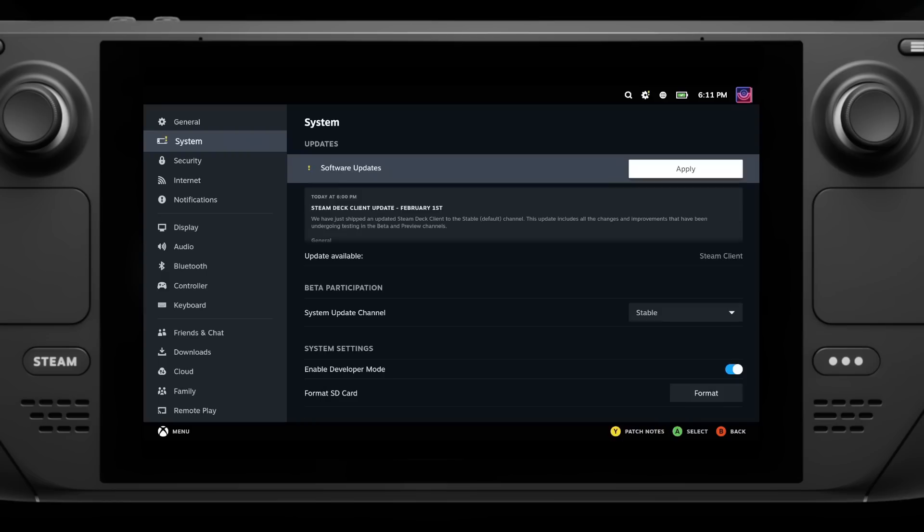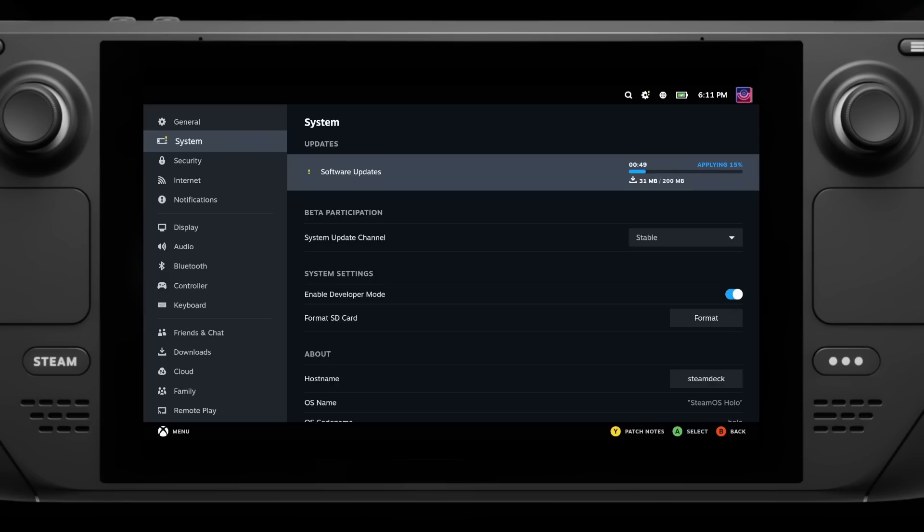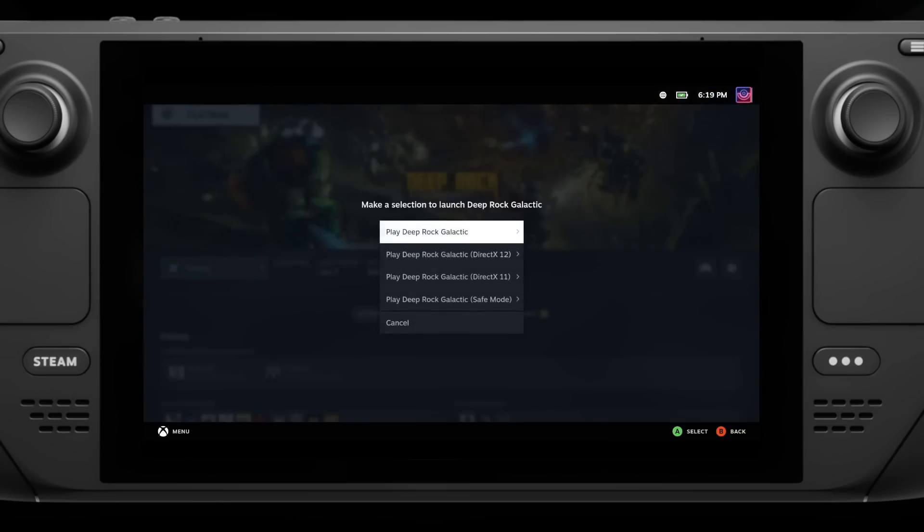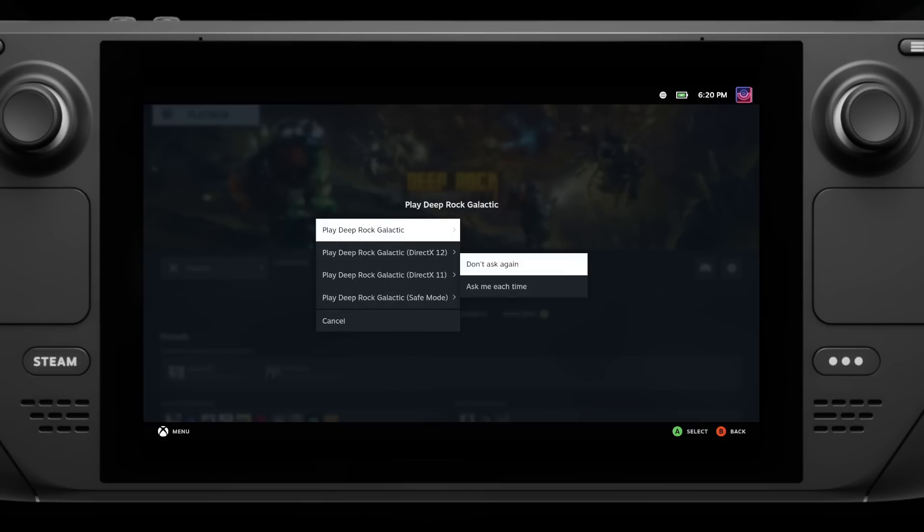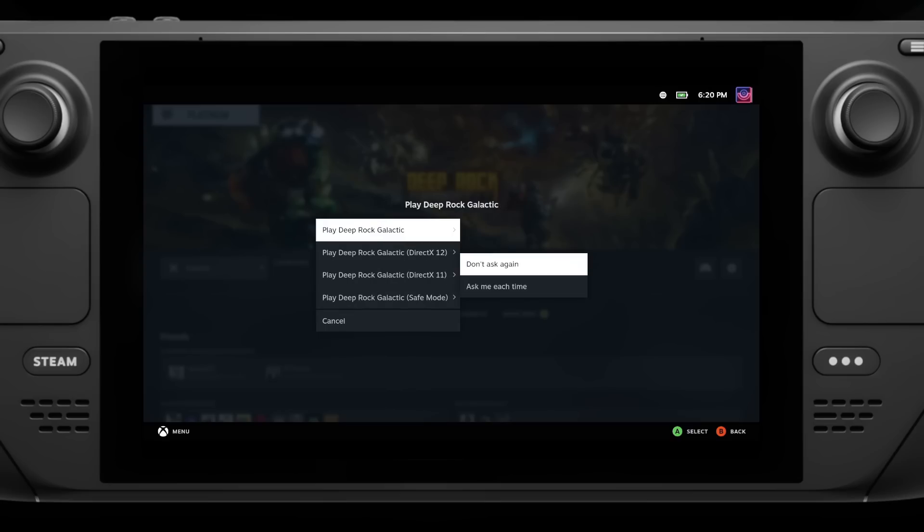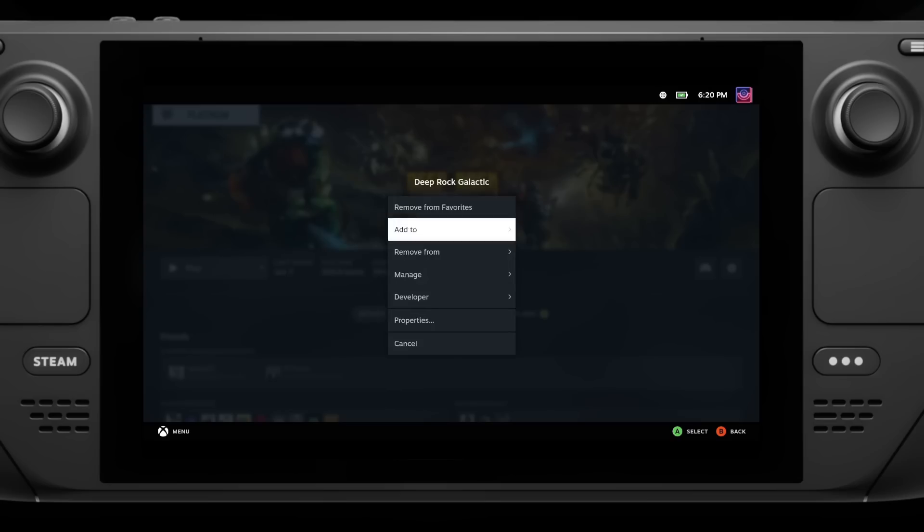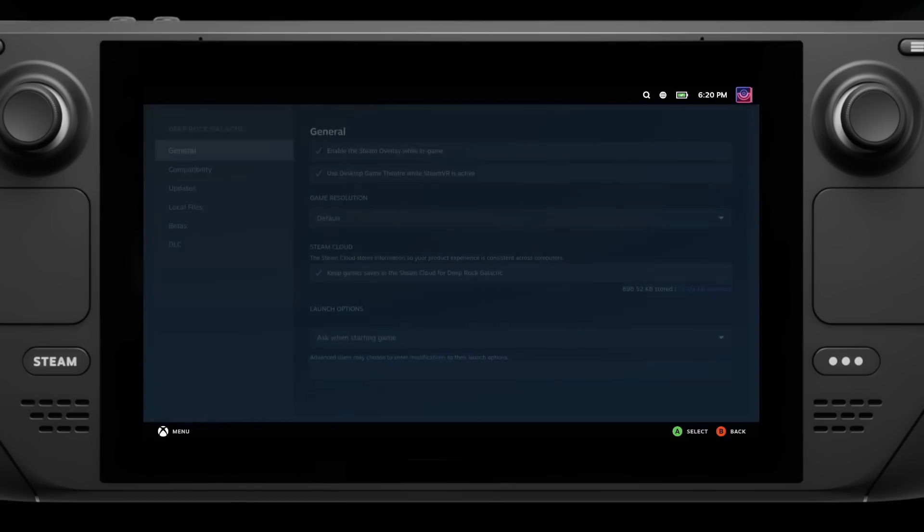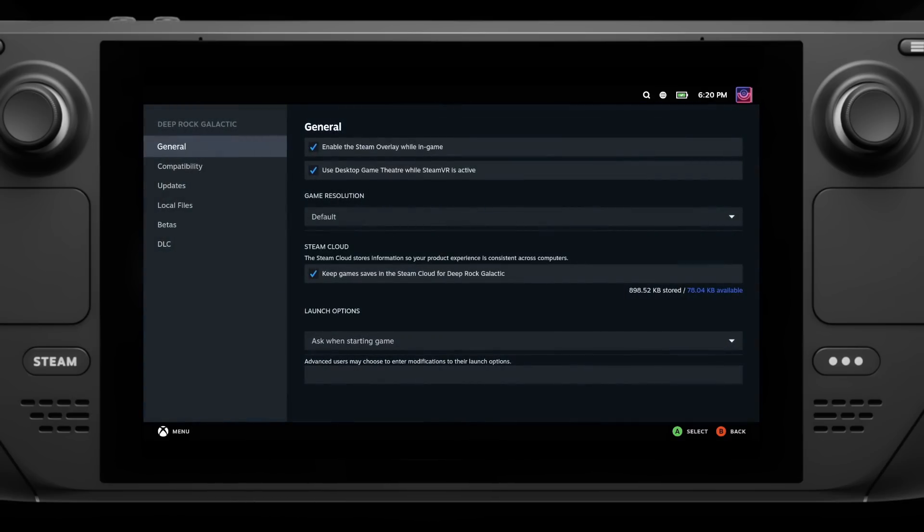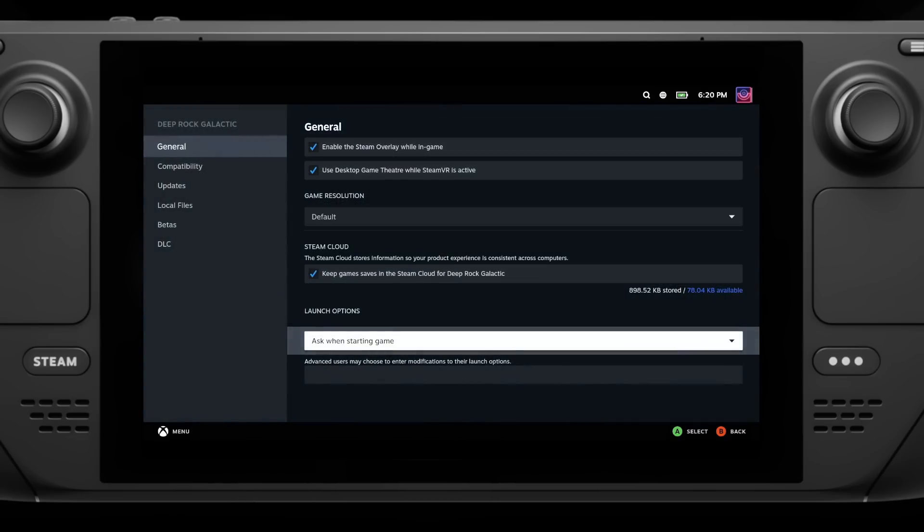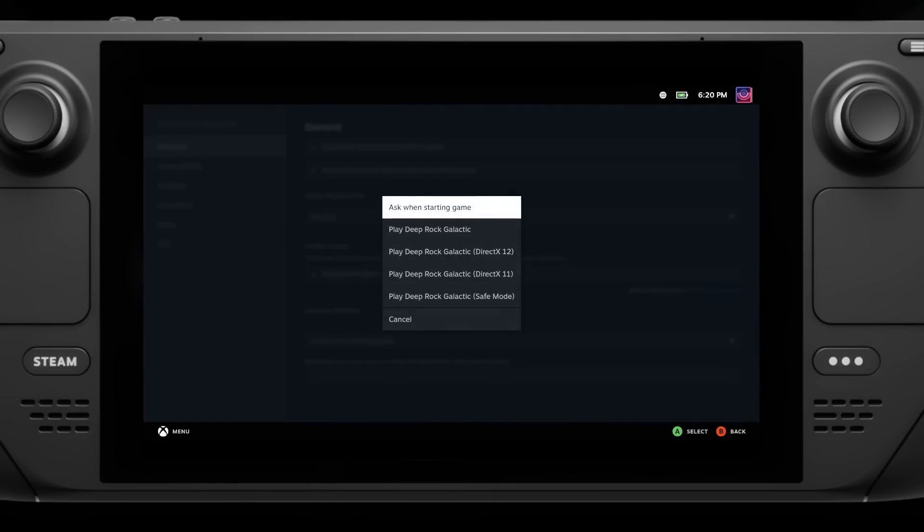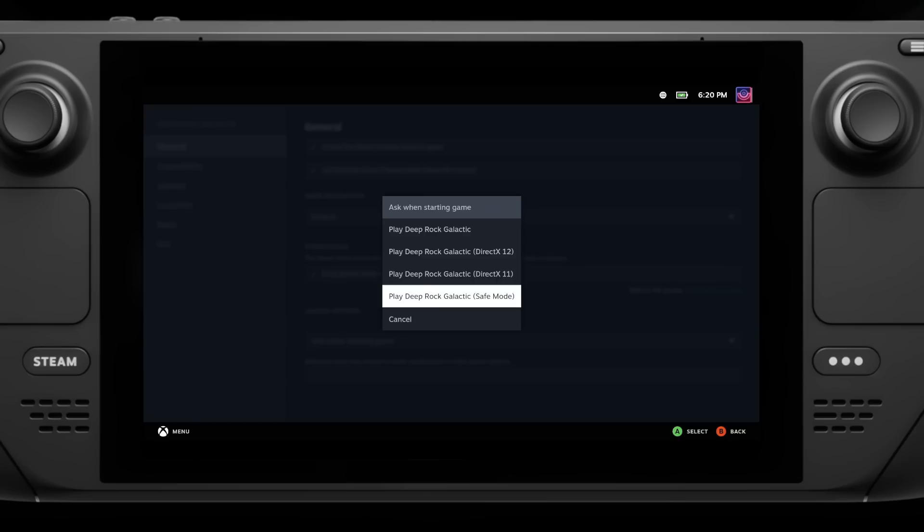This is basically all of the recent beta updates they've been doing bundled into one and released as stable. The first update I'm going to show you here is the change to the launch options user interface. For games that have multiple ways to launch them, you can now make it keep your choice, while having an option in the properties menu to change that choice and revert it at any point. It's only a small thing but just a little nice touch.